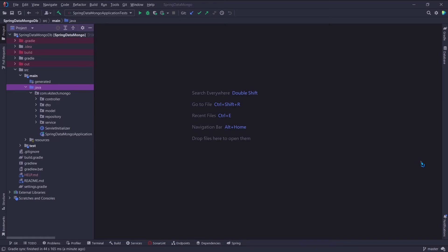The MongoTemplate class is the primary implementation of Mongo operations interface which specifies the basic set of MongoDB operations. The implementation class of MongoRepository also uses MongoTemplateBean at runtime.